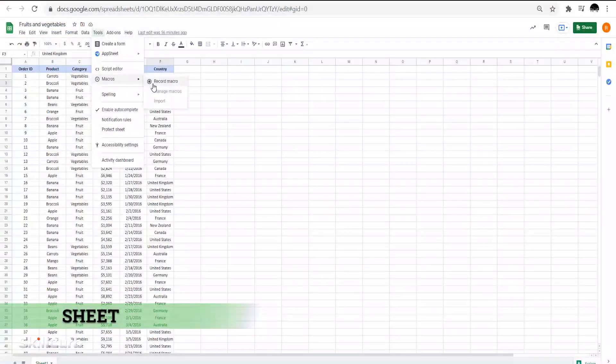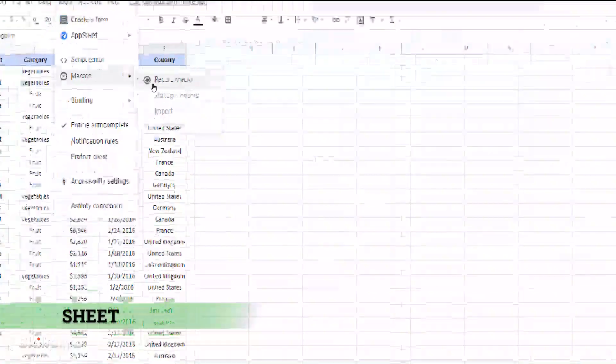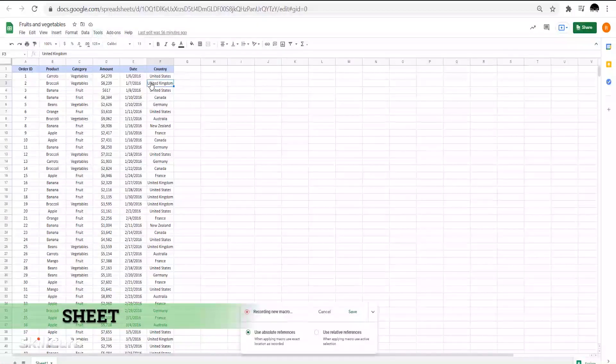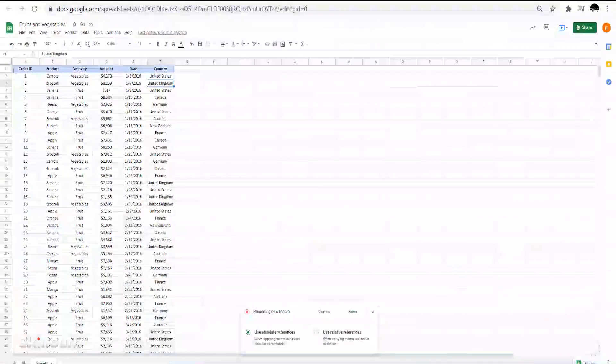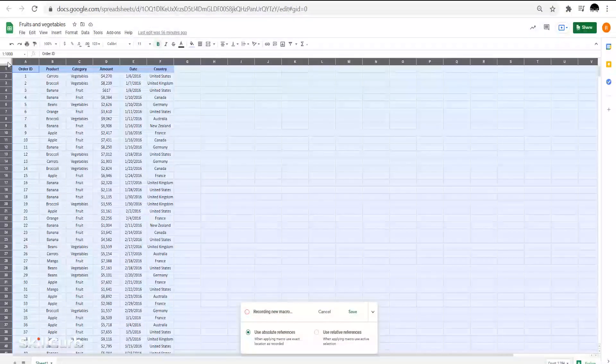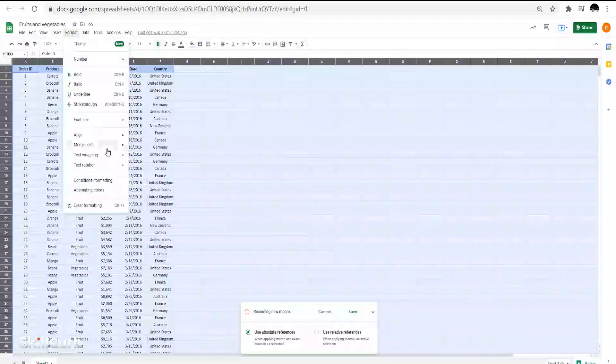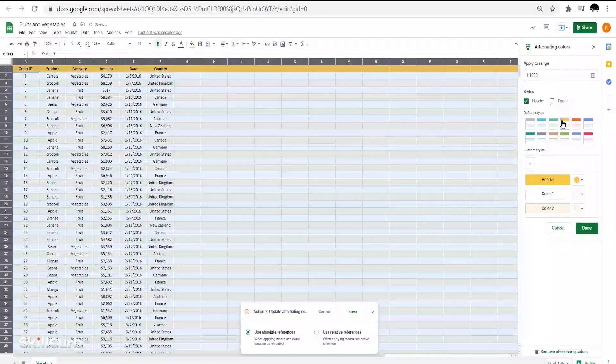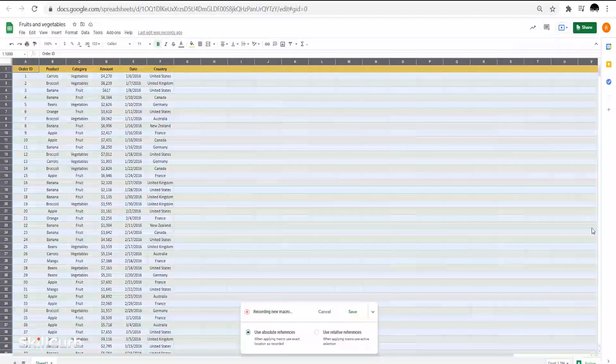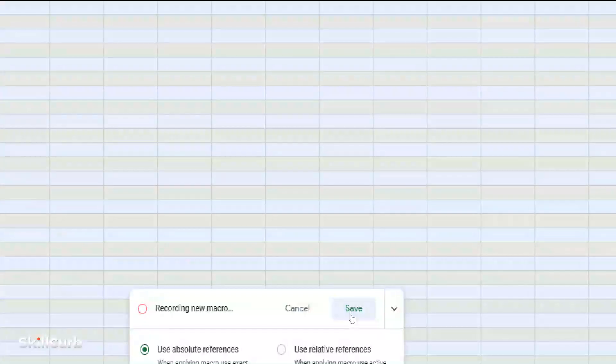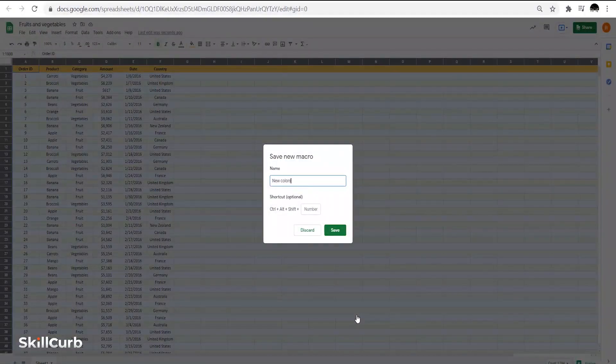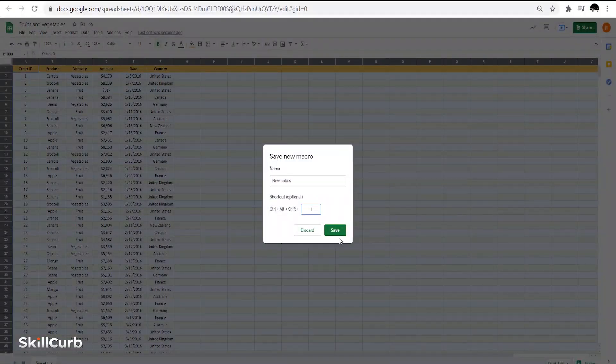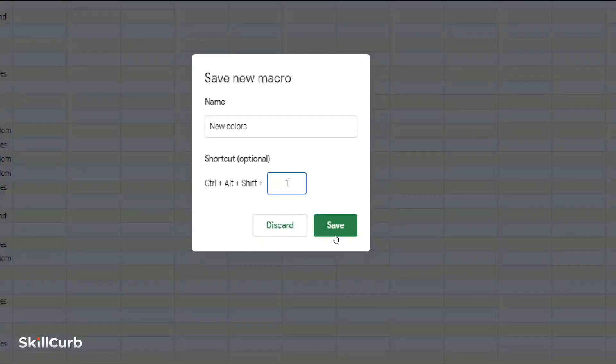In the past, macros were only available in Excel, but you can now create a macro in Google Sheets as well. Previously, Excel had an edge over Google Sheets for this reason, but now both stand equivalent.